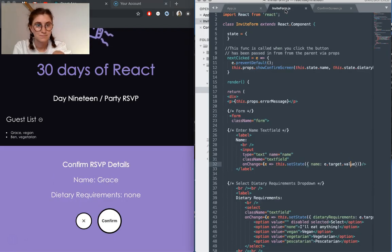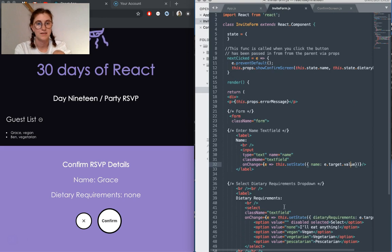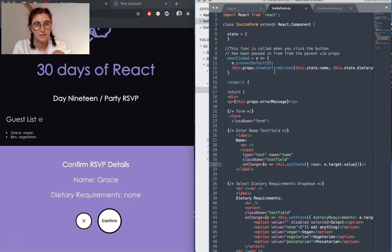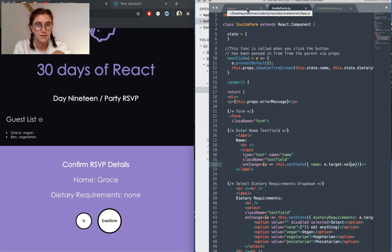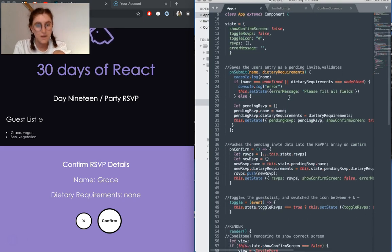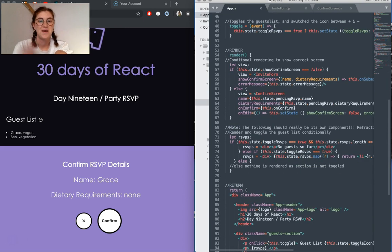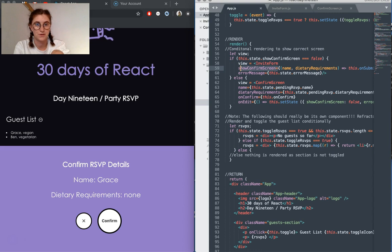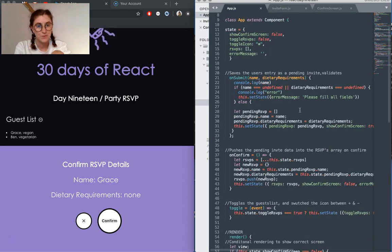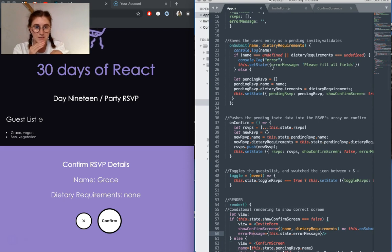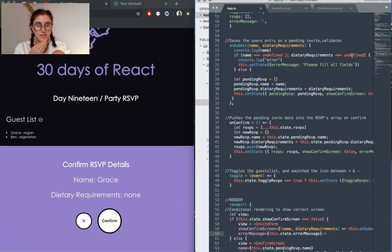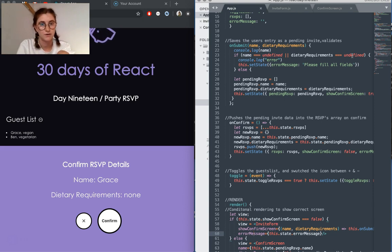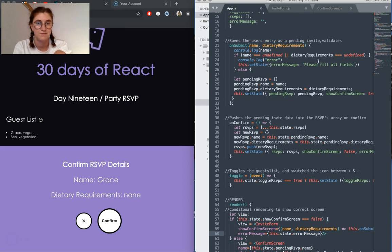So when you click on next, what's actually happening is we're setting off this callback, which passes a reference to on submit function via the props, which is down here, show confirm screen. And what this does, is it first checks to make sure that the user has entered all the correct information, that they've filled out both the name and the dietary requirements field.